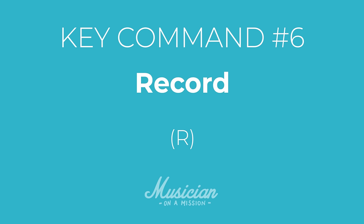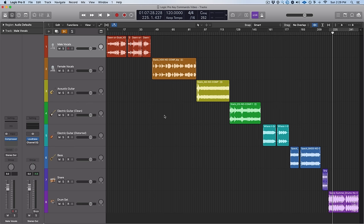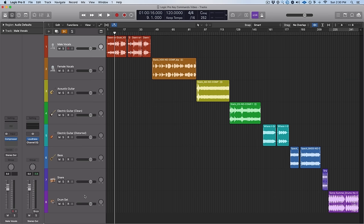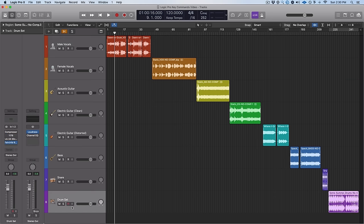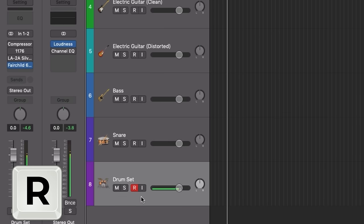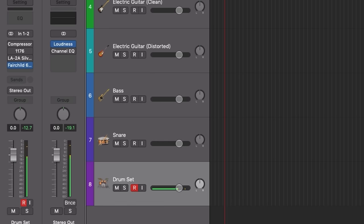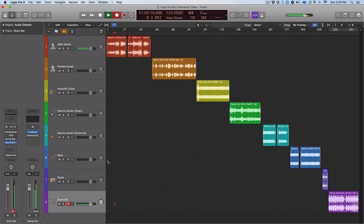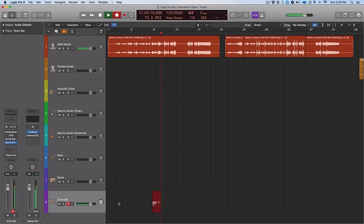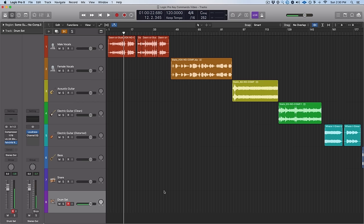Next up is record, and this might be the key command I use the most, especially during songwriting because I'm always wanting to go on the fly. I'm never wanting to move my mouse to find the record button. It's super simple — all you have to do is hit R and any record-enabled track is going to start recording immediately.